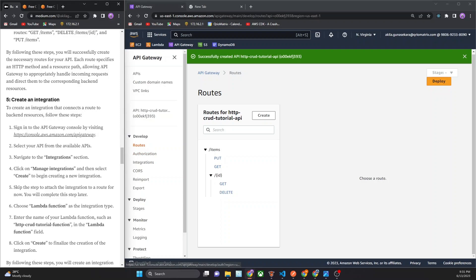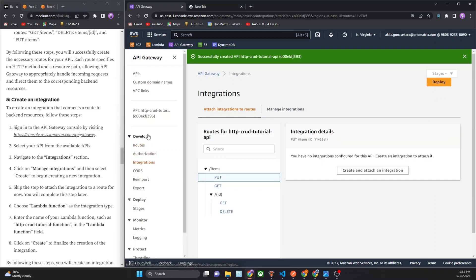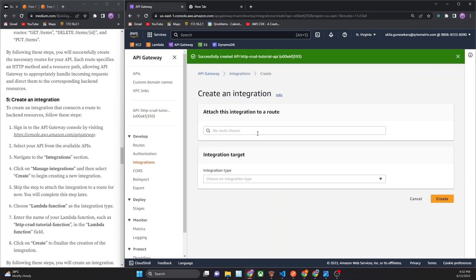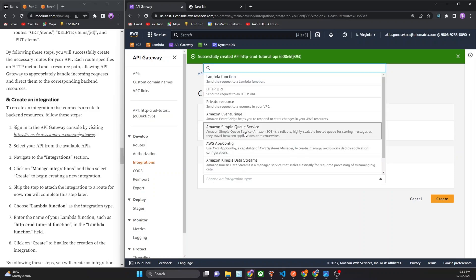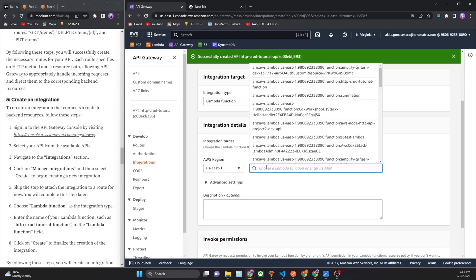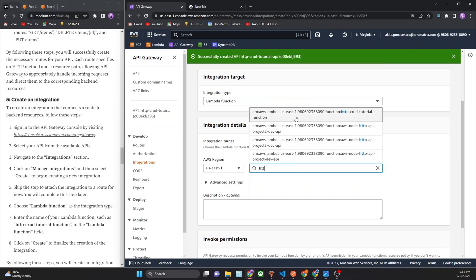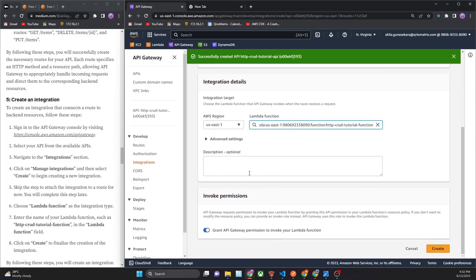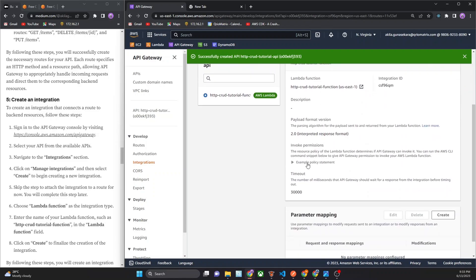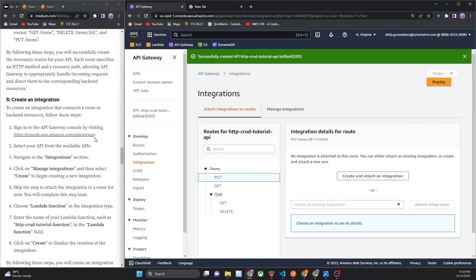Now we move to step five of that, create an integration. To create integrations, you can see methods, go to integrations. In here you can manage integrations. You can search as Lambda functions. You can see Lambda function. You can control that function. You can create Lambda function for that.